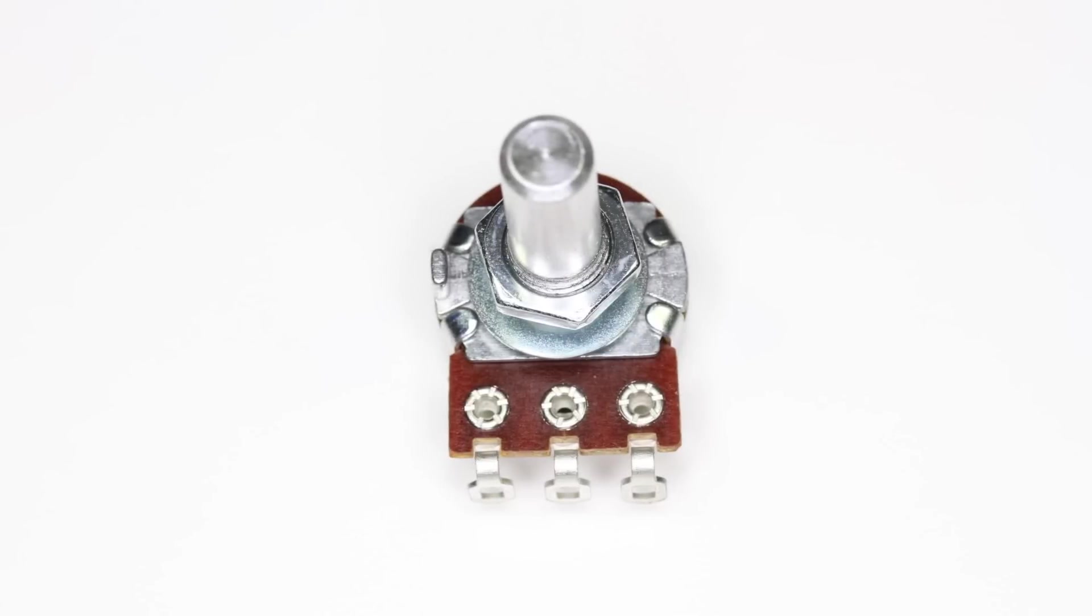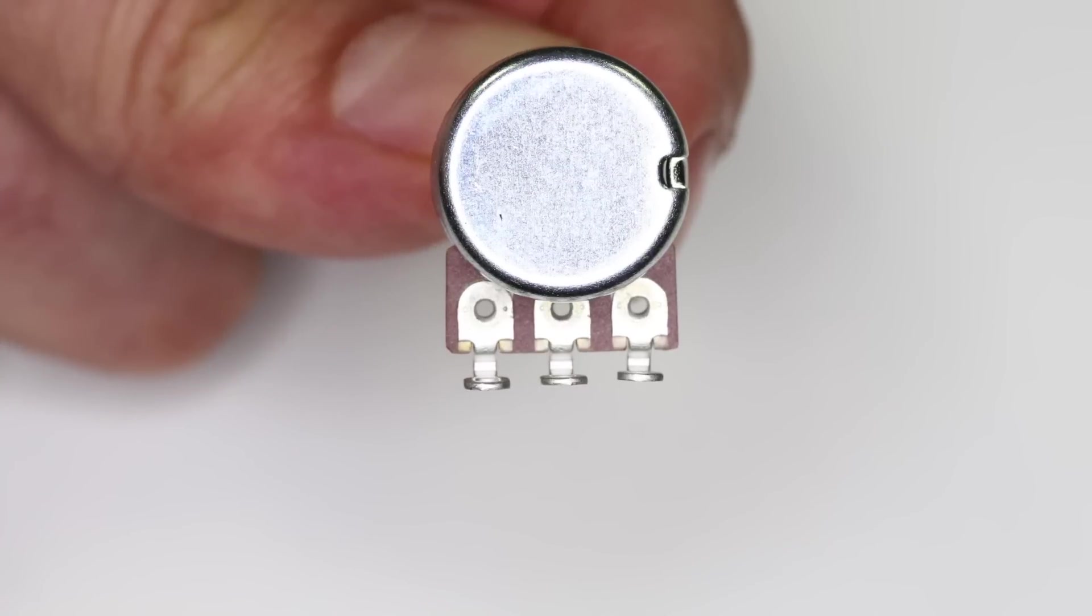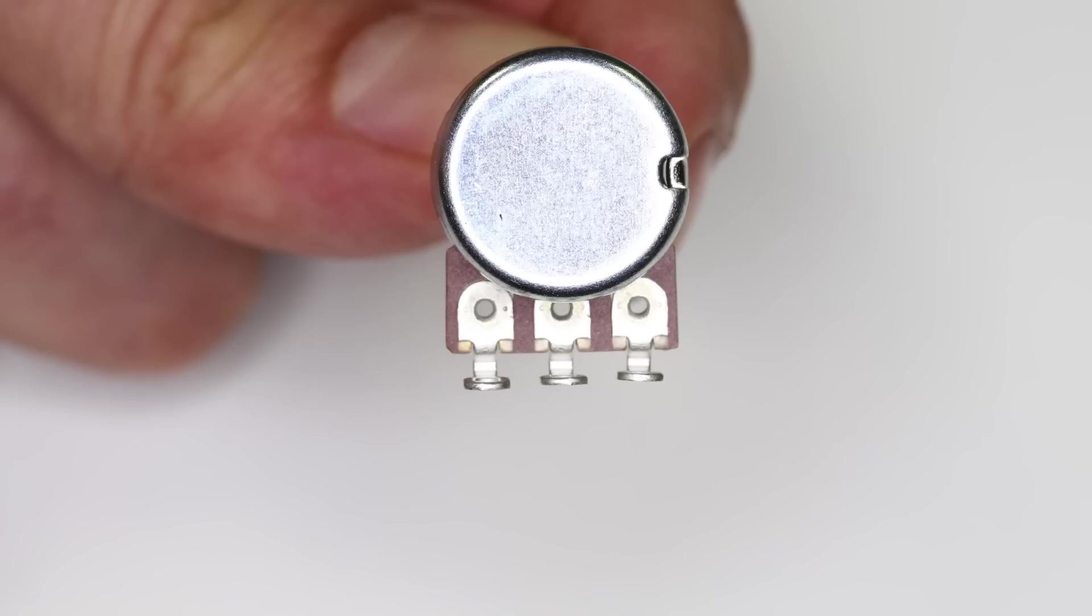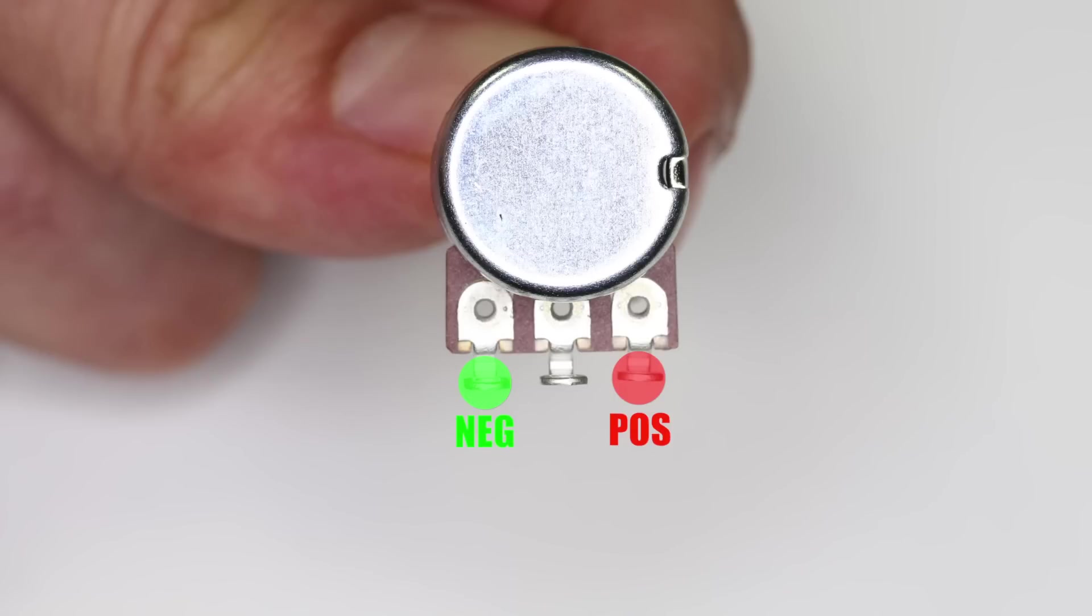Now let's talk about wiring up the potentiometers. Take a look at the back of a potentiometer and notice the three mounting terminals. When you look at it this way the terminal on the right will go to the positive rail of your board. The terminal on the left will go to negative and the terminal in the middle is the signal pin that will go to your microcontroller.